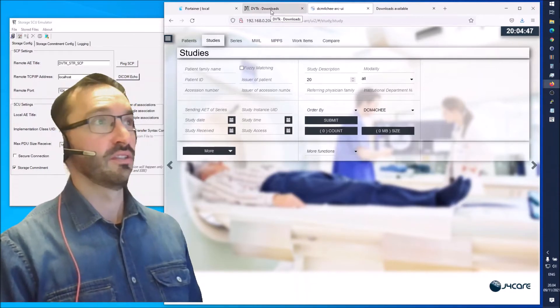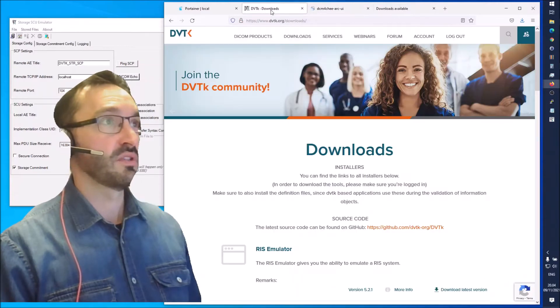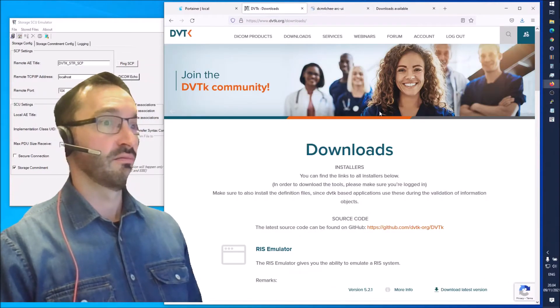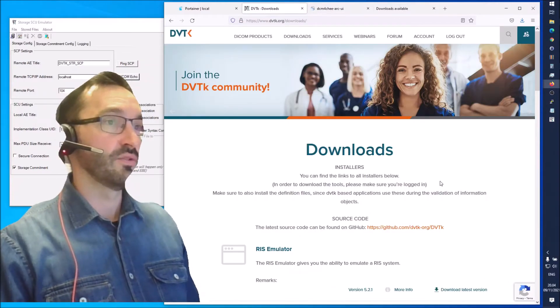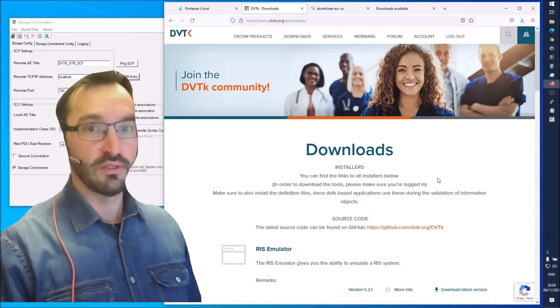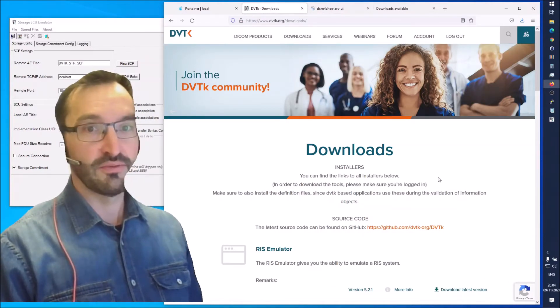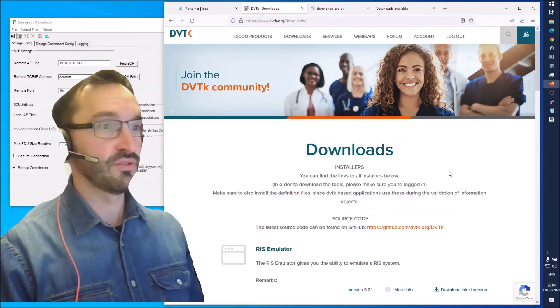In order to send some Daikon4G studies, we are going to use the DVTK tool. There are many tools for sending Daikon4G studies but this is an easy tool to use.